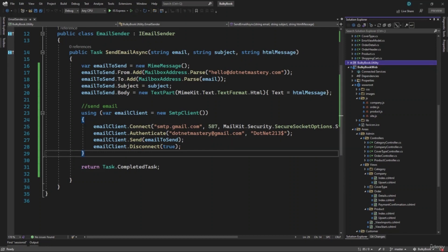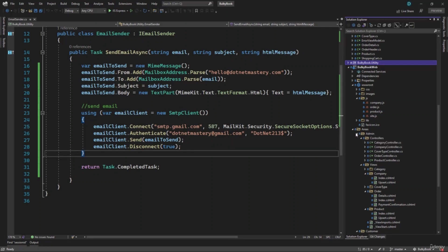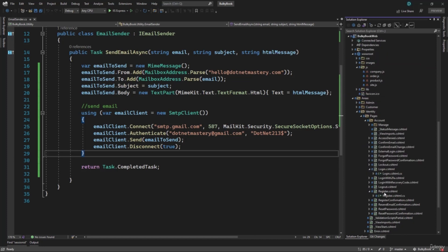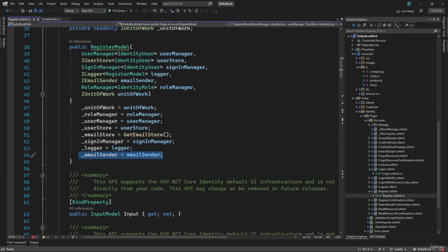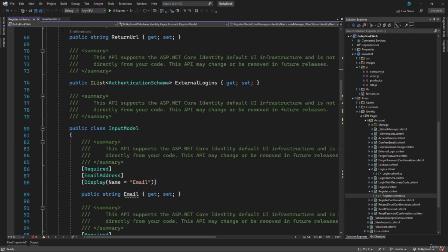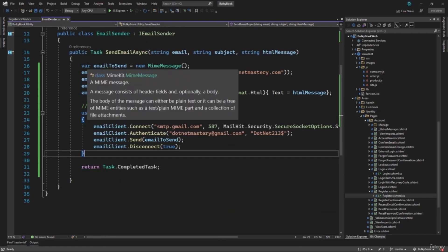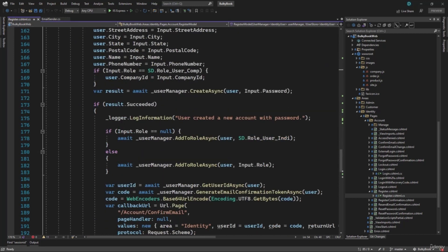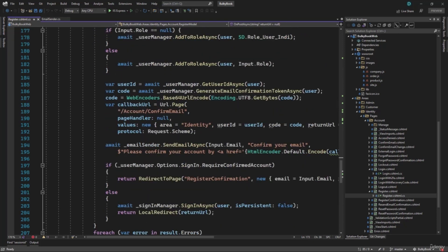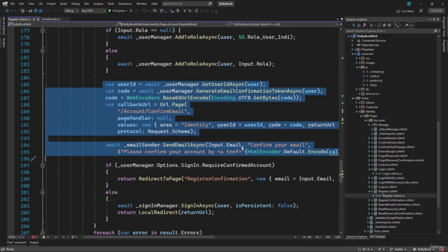Now we want to test our email address. If we go to our areas, inside that we have the identity. Let's examine the register. You can see we have the email sender that we are getting with the help of dependency injection, so we get an implementation of that class. Scrolling down to OnPost — after the user has been created, if that is successful, we are by default sending an email to confirm their email address. If you want to send an email after the order has been placed, you can add an order confirmation email as well. But first, let's test this one.